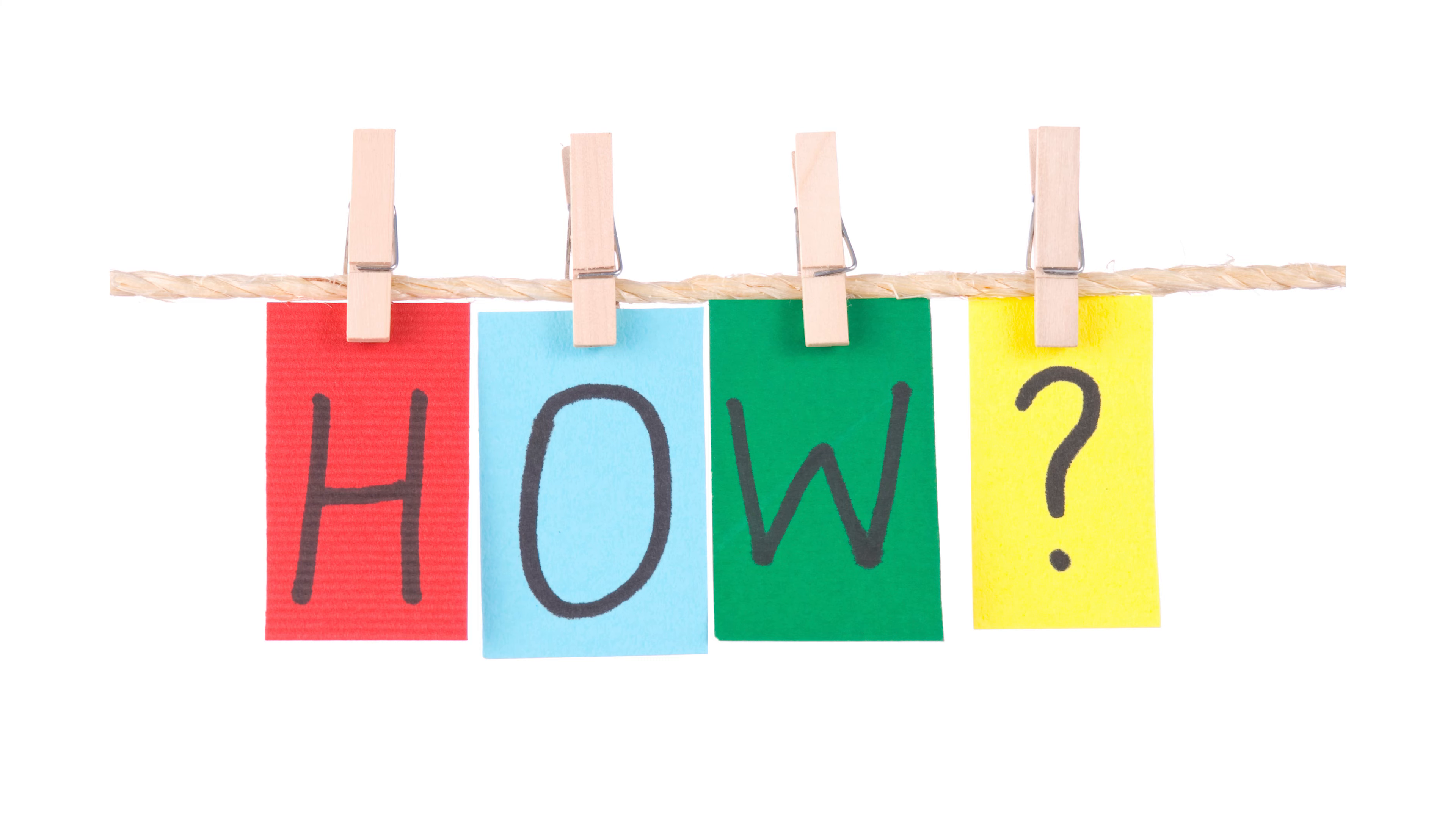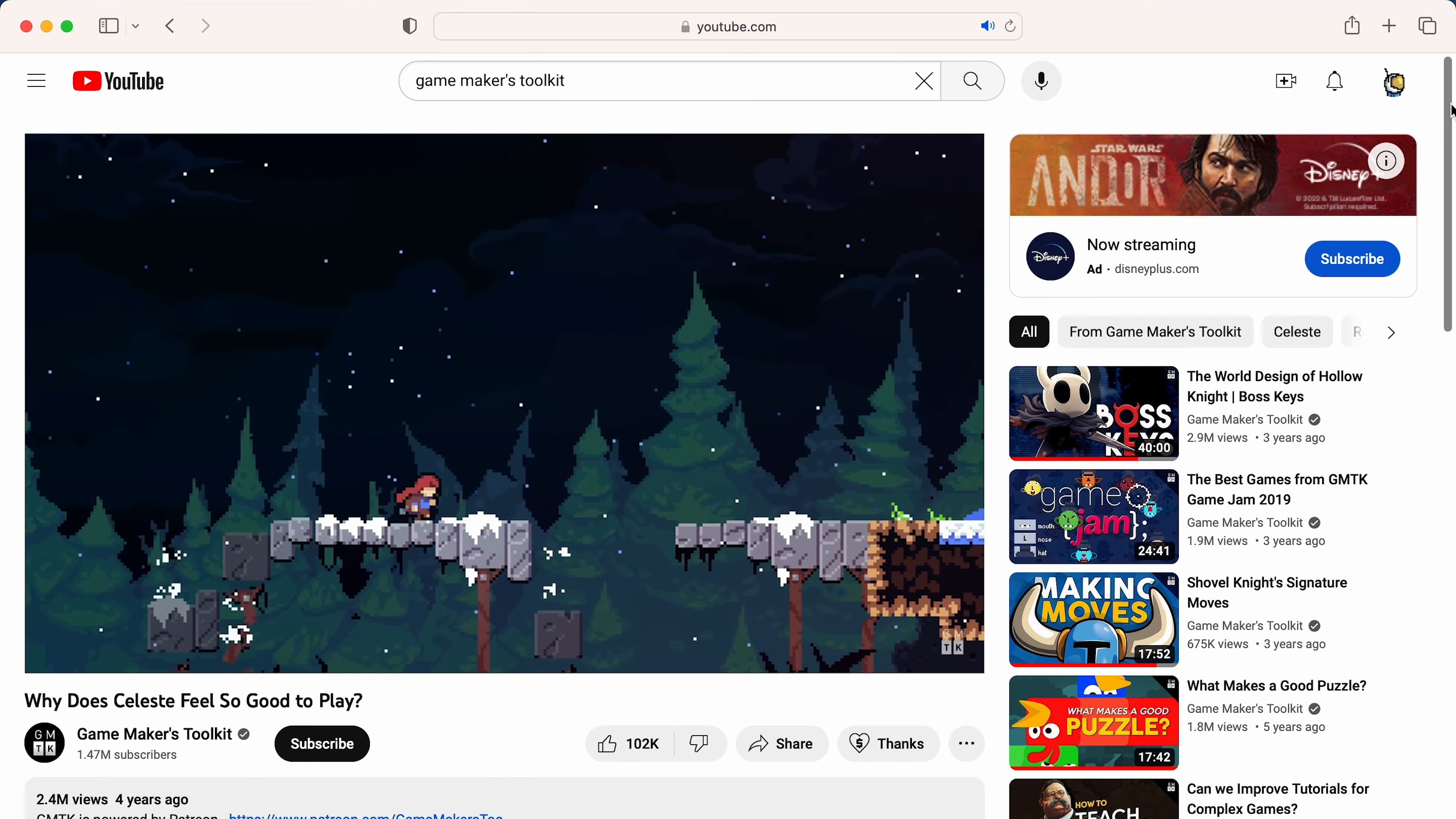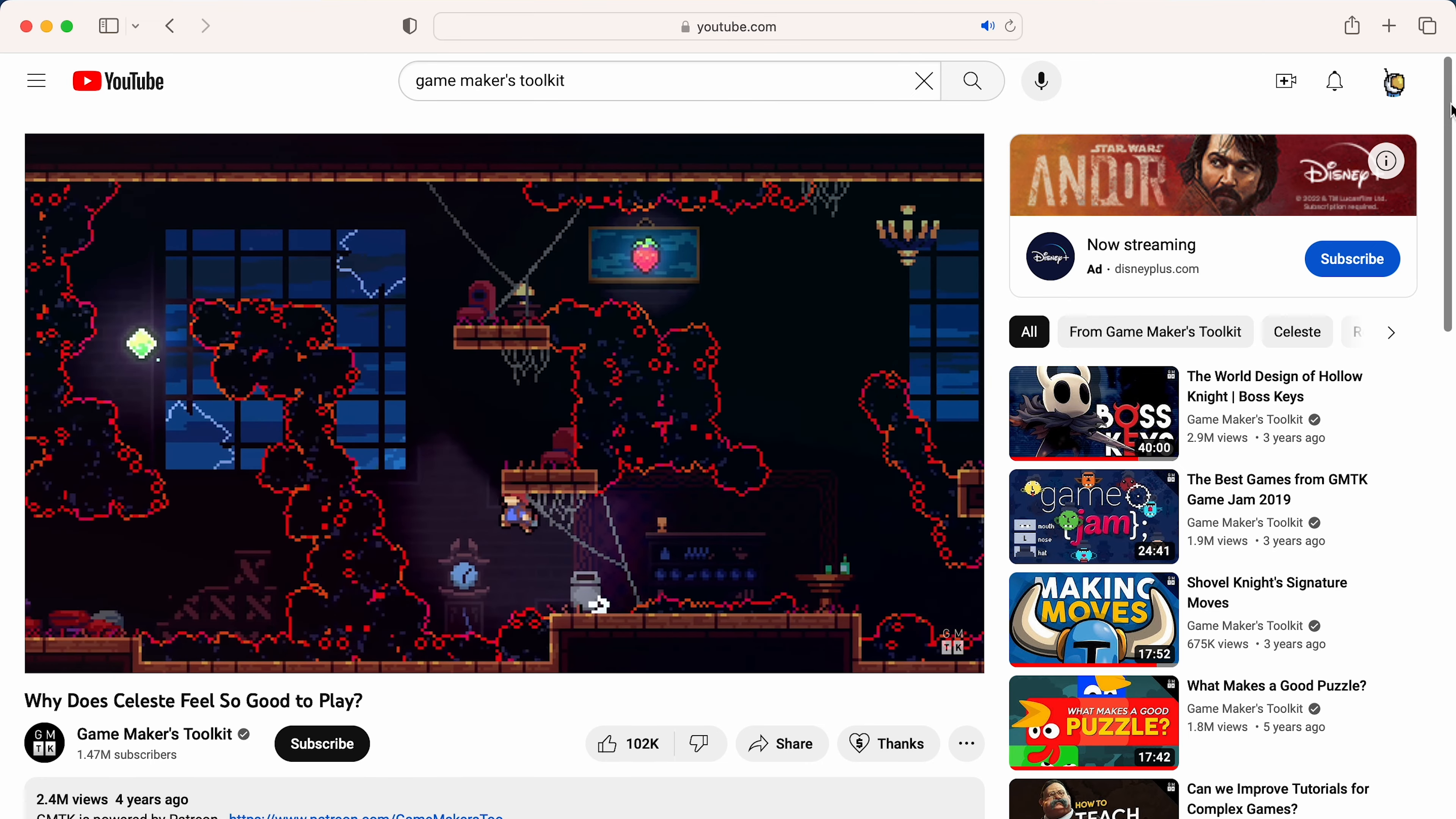I still needed a jump that could reach high enough for all the platforms, but one that felt snappy and nice. So how was I to do this? Recently I was watching a bunch of Game Makers Toolkit videos about platforming movement, more specifically the one about Celeste and what makes it feel so good.